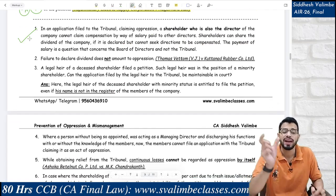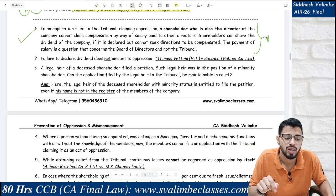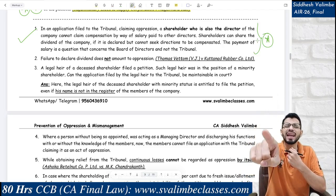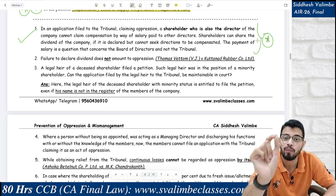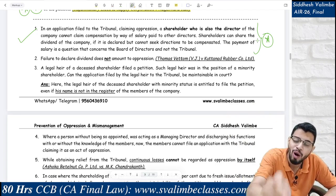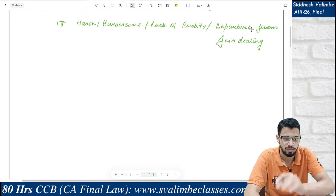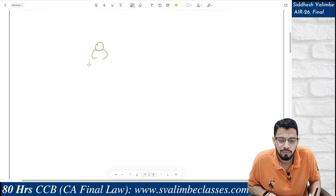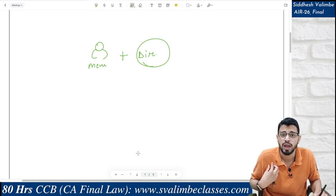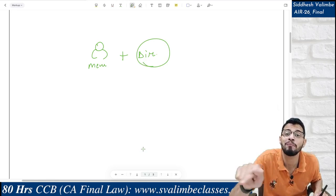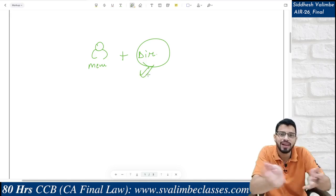Now let's see some cases — whether something constitutes oppression or not. If an application is filed to the tribunal and a shareholder who is also a director claims that he was not paid his salary as a director — is this oppression? The answer is no. Because oppression must be claimed by a member in the capacity of a member — not as a director or creditor.